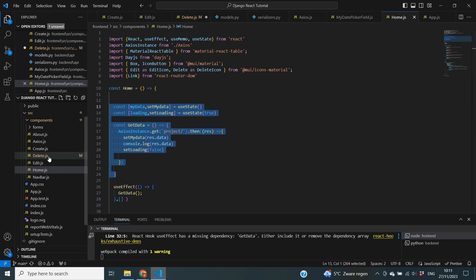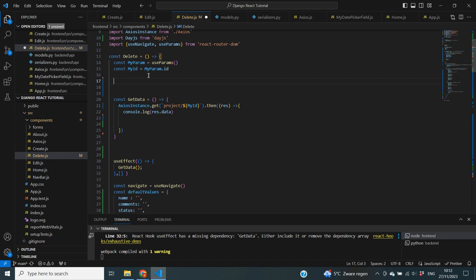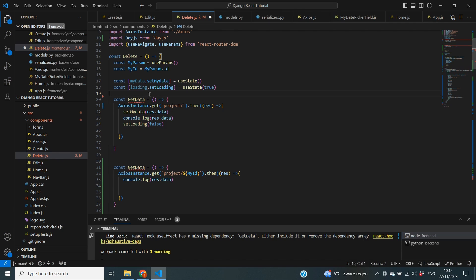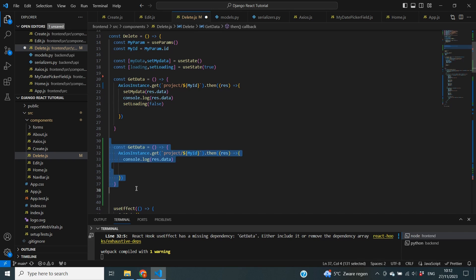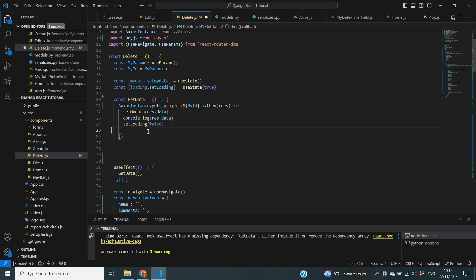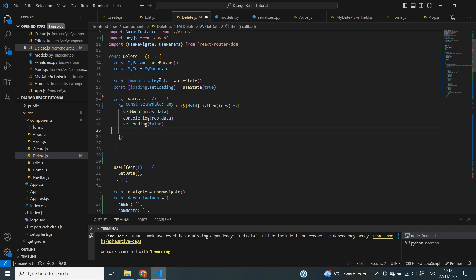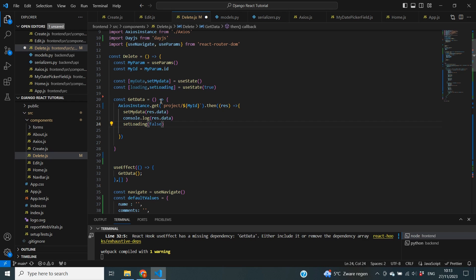I'm going to copy over the code from home.js that uses set my data, where we take the data and pass it to a variable, and put it in my delete.js file — including the loading and set loading state. I also need to change the URL to point to the specific project endpoint including the ID parameter, the same way we did it on the edit page. It will use our Axios instance to get the information from the backend using the project URL with the ID, populate the variable with the data, and set loading to false once the data has been received.